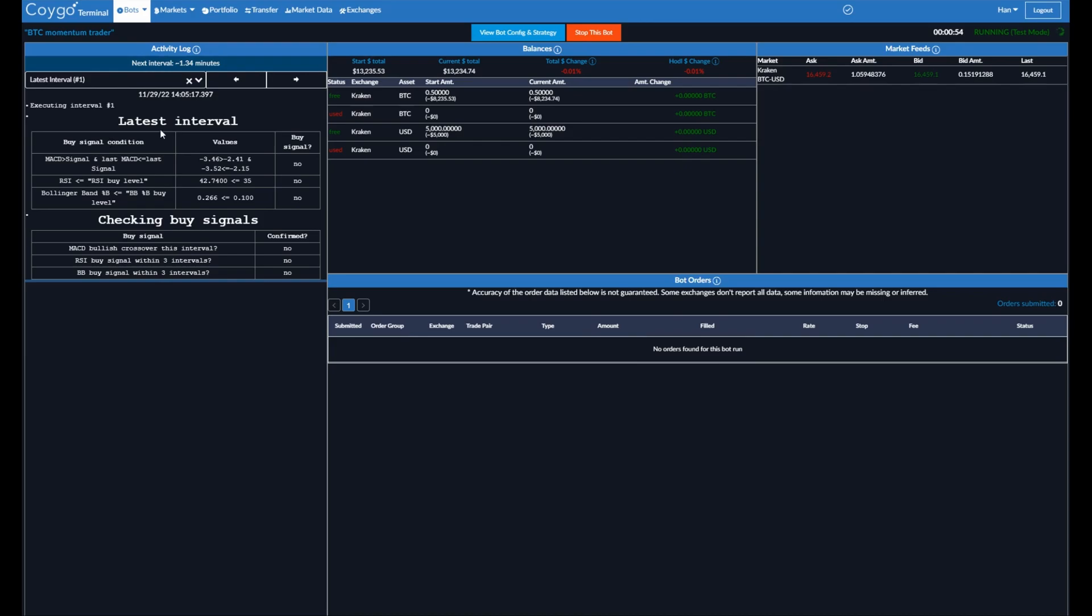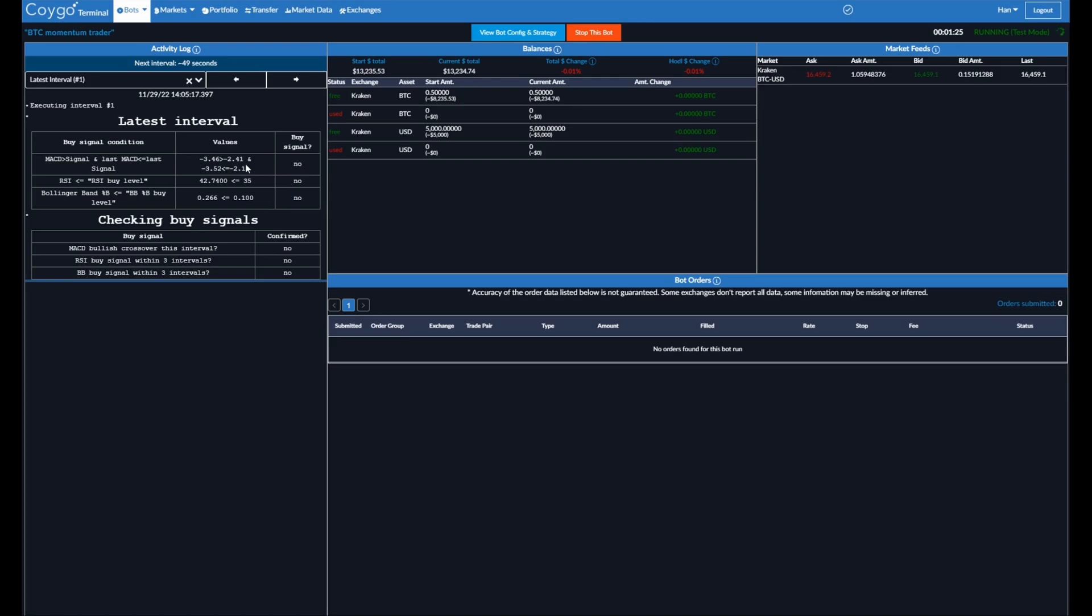And now we can look at the activity log. So the latest interval tells you the timestamp that it happened as well. We can see the three buy signals. First MACD signal crossed over the signal, which means the current MACD is over the signal. And the previous MACD value, or the last interval two minutes ago, was less than or equal to the signal. So we can see, is this true? No. Is this true? So if those are both true, they would say yes. But since they're not both true, the buy signal did not occur.